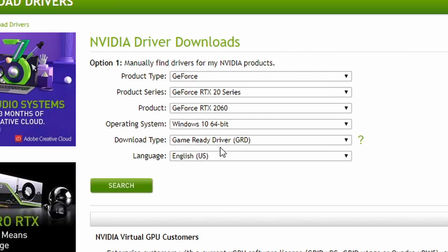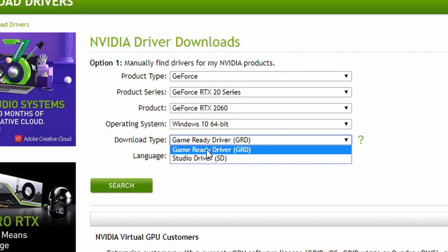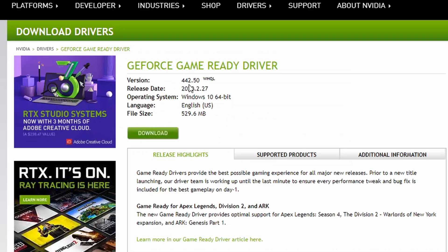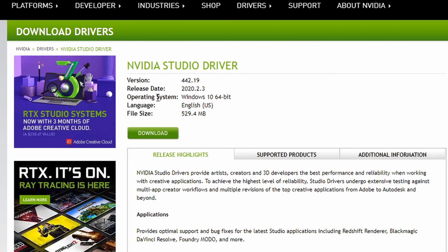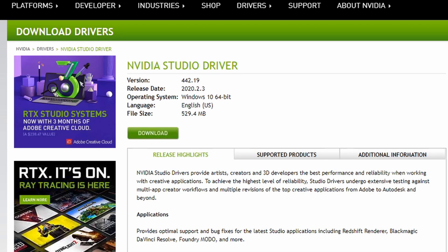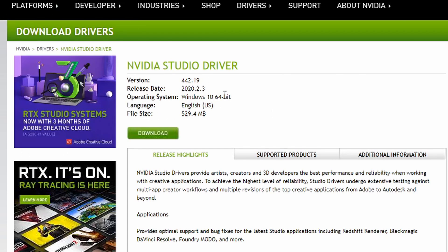This is the Studio Driver. If you use the Game Ready Drivers, you can use them with the release number, and you can also use the Studio Driver. The Studio Driver is very stable. However, if you release a new update with Game Ready Drivers, it can crash the system.